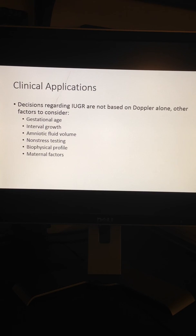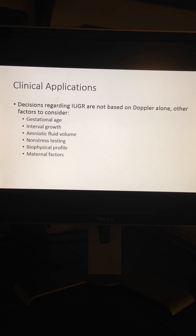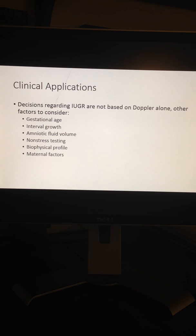Interpretation of Doppler ultrasound is complex, and the decisions regarding IUGR are not based on Doppler alone. There are other factors to consider, including gestational age, interval growth, amniotic fluid volume, non-stress testing, biophysical profile, and maternal factors. Since inaccurate information concerning fetal Doppler studies could lead to inappropriate clinical decisions, it is imperative that the measurements be undertaken and interpreted by expert operators, such as maternal fetal medicine specialists who are knowledgeable about the significance of Doppler changes and who practice appropriate techniques.